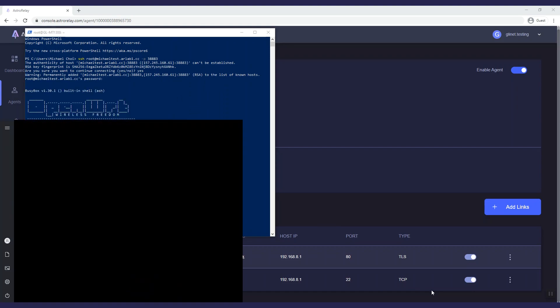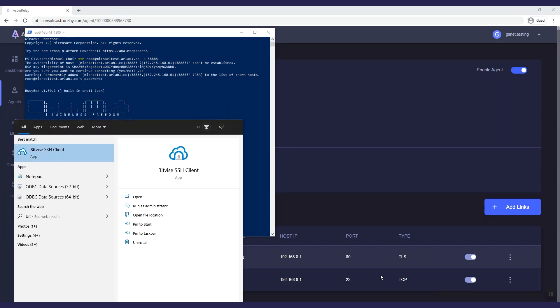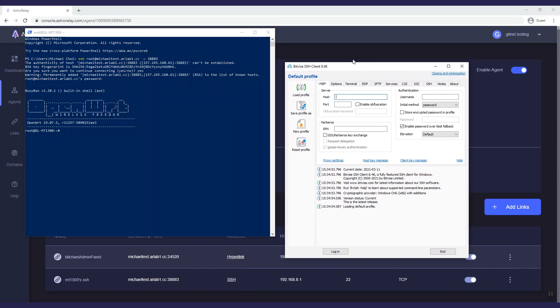You can also use other software like Bitwise SSH client. Enter the host and port number and log in.